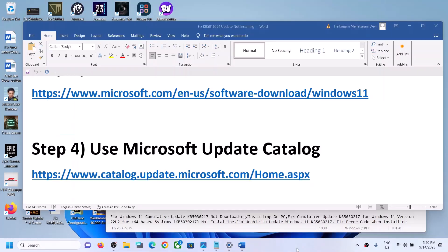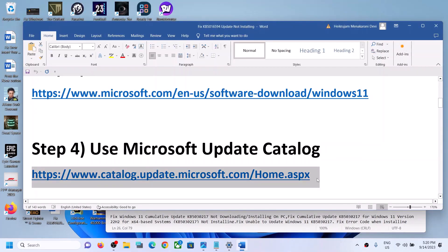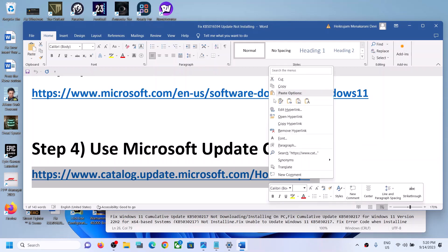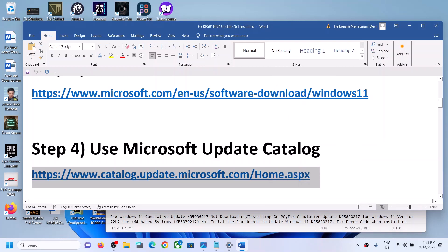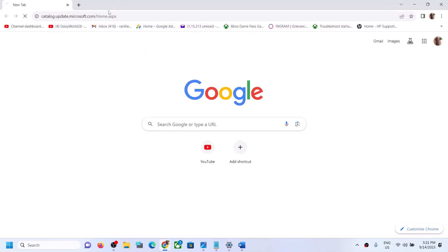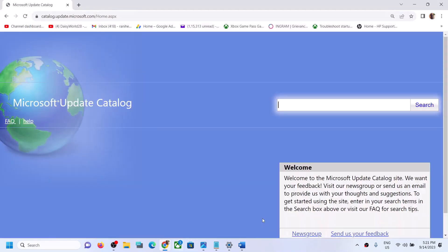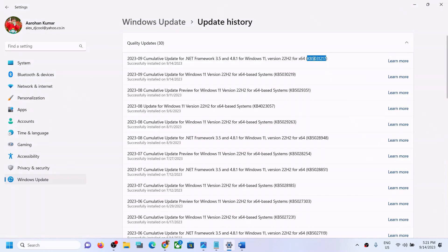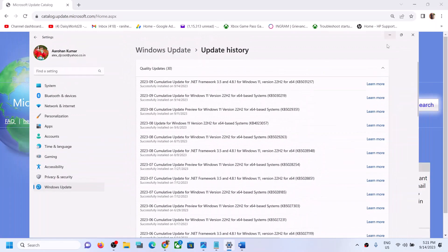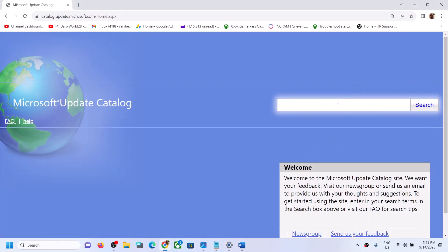The next step is to use the Microsoft Update Catalog. Copy the link provided in the video description and open it in a browser — it will take you to the Microsoft website. Here, type in the name of the update, KB5031217, and then click on Search.